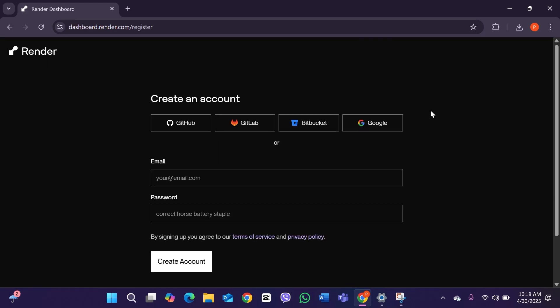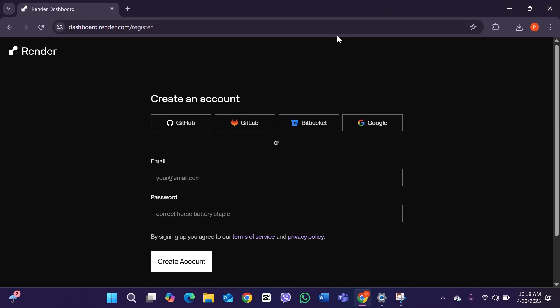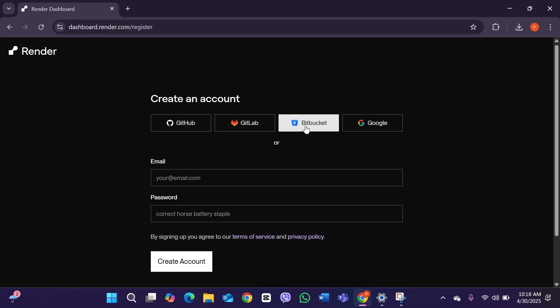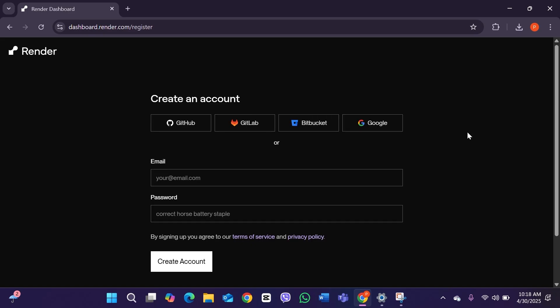This page will open. If you want to sign up your account with GitHub you can click on this option. If you want to sign up with GitLab you can click on this option. You can even sign up with Bitbucket and Google, but if you want to create it manually, this is how you do it.